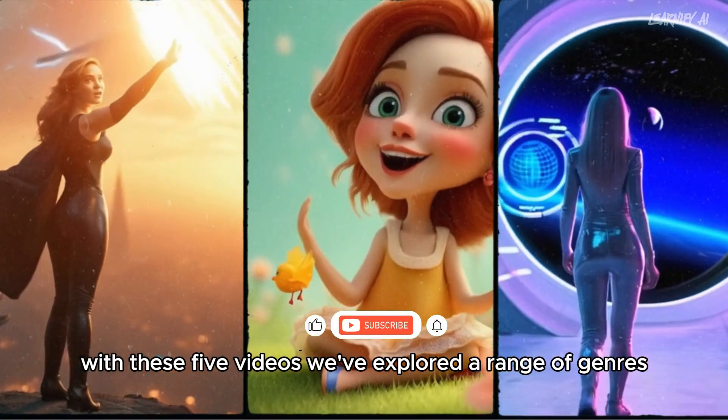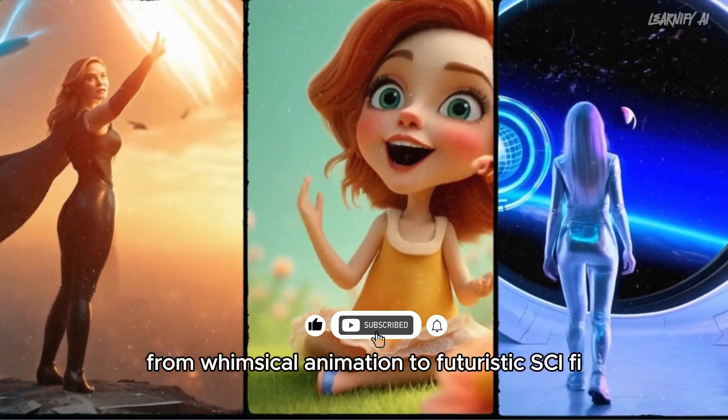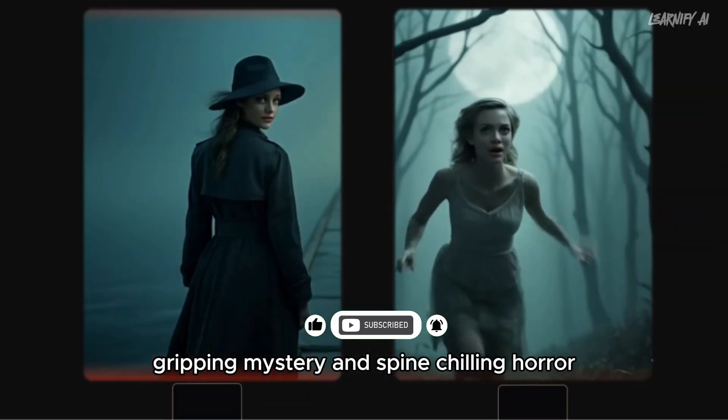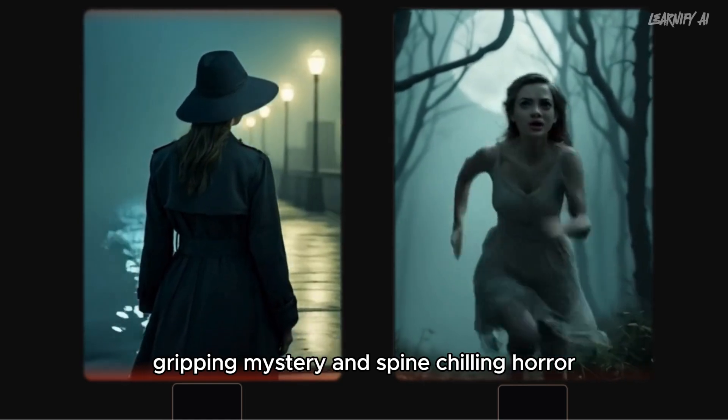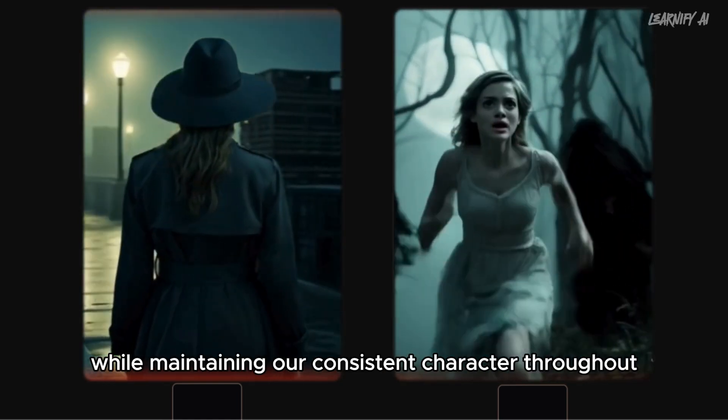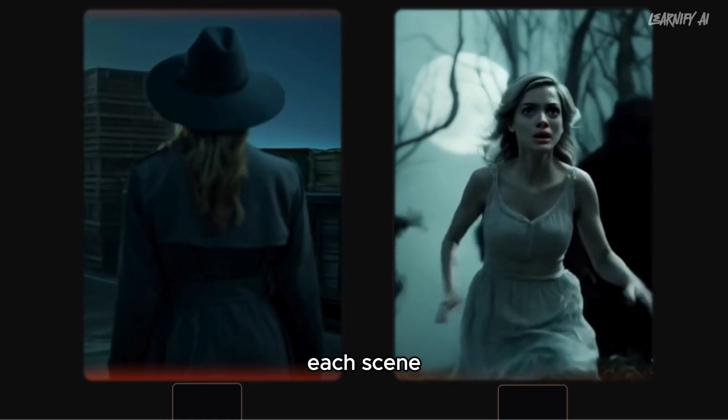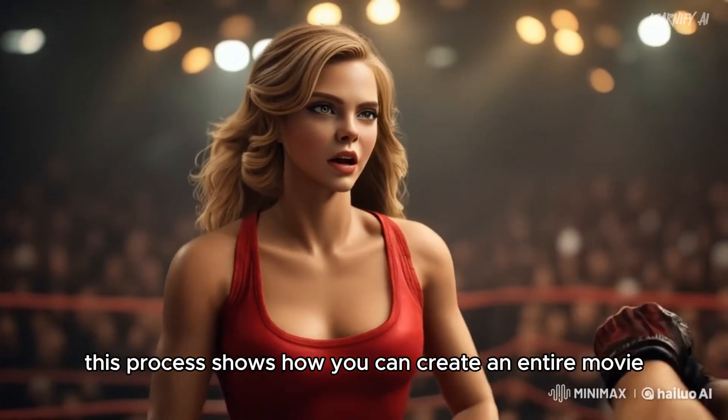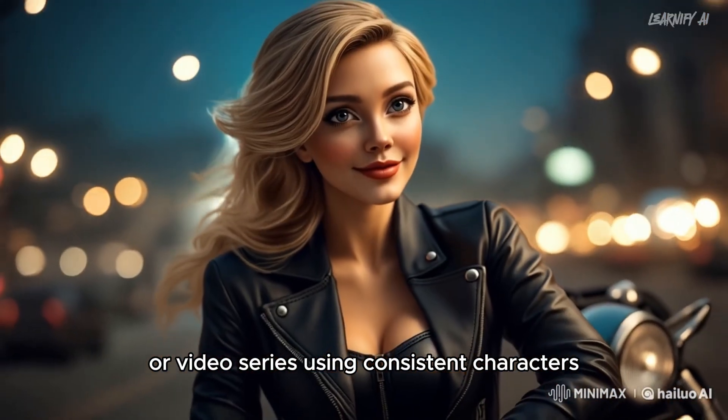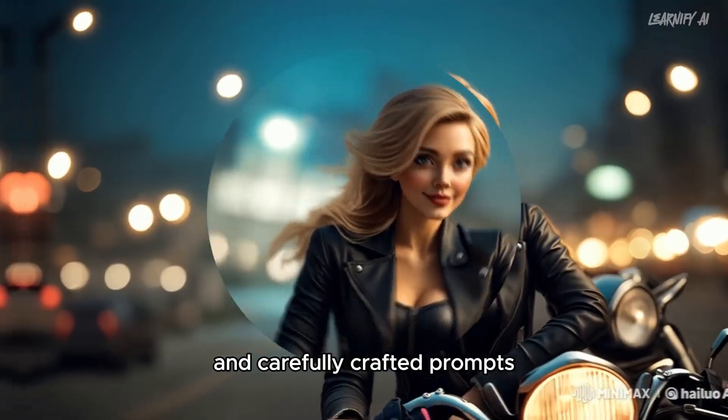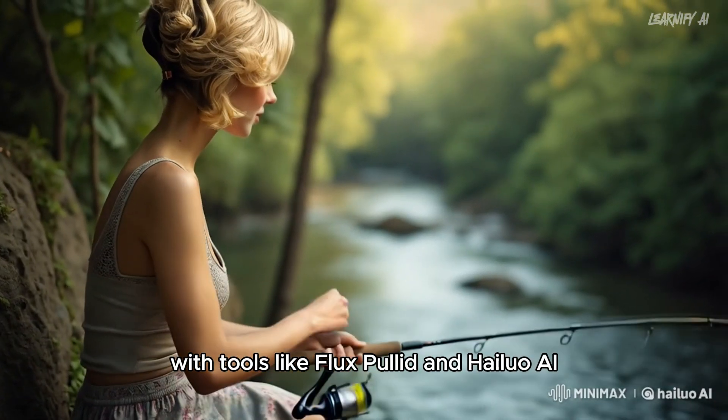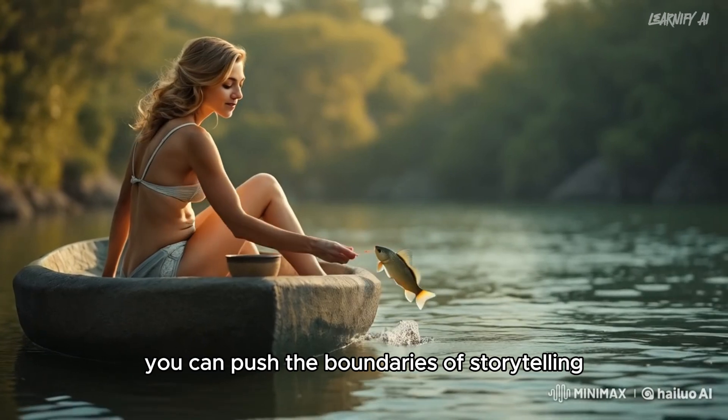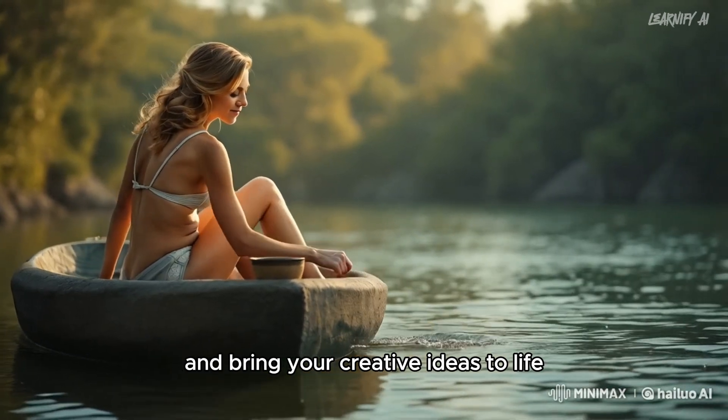we've explored a range of genres, from whimsical animation to futuristic sci-fi, gripping mystery, and spine-chilling horror. All of this was achieved while maintaining our consistent character throughout each scene. This process shows how you can create an entire movie or video series using consistent characters and carefully crafted prompts. With tools like Flux Pulid and Haluo AI, you can push the boundaries of storytelling and bring your creative ideas to life.